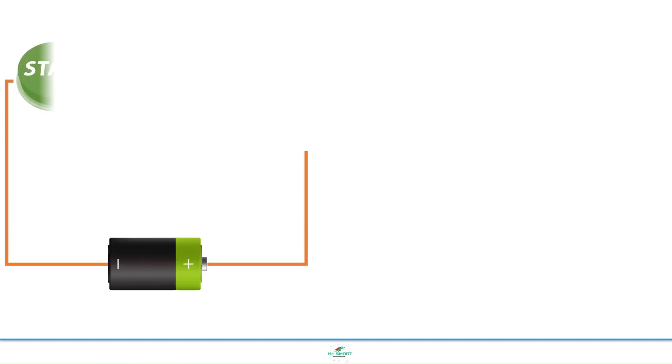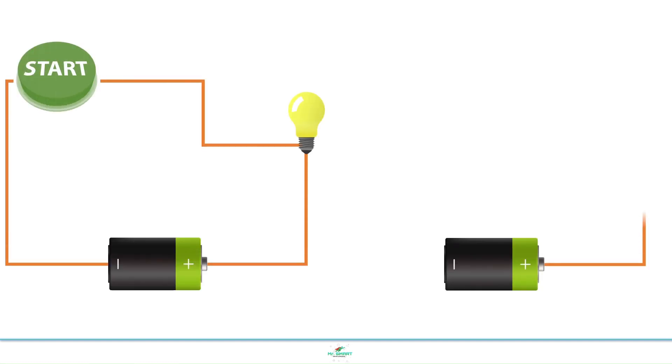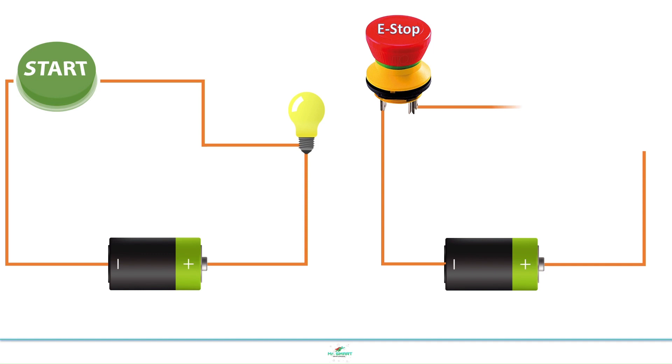Have you ever noticed your equipment when pressing start switch and emergency stop switch? Your equipment will function when the start switch is pressed. It will be stopped once the emergency stop switch is pressed.